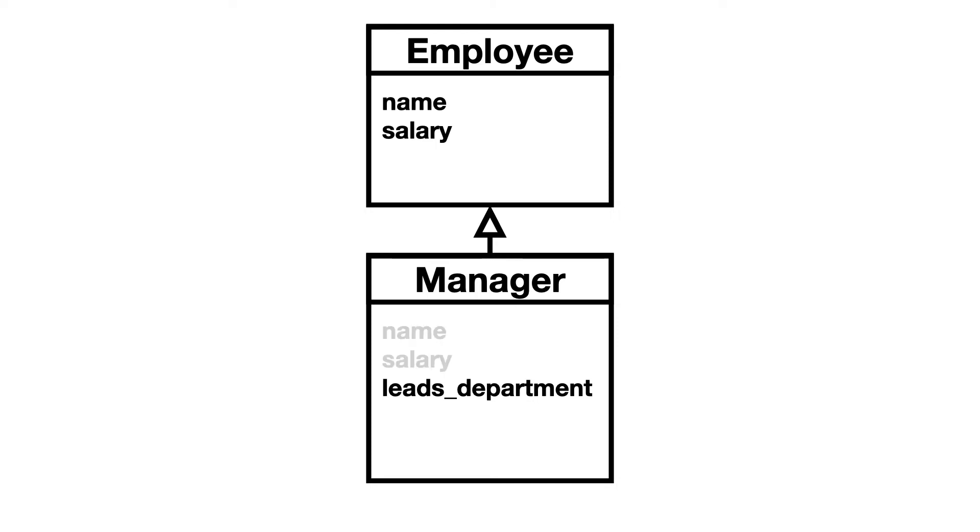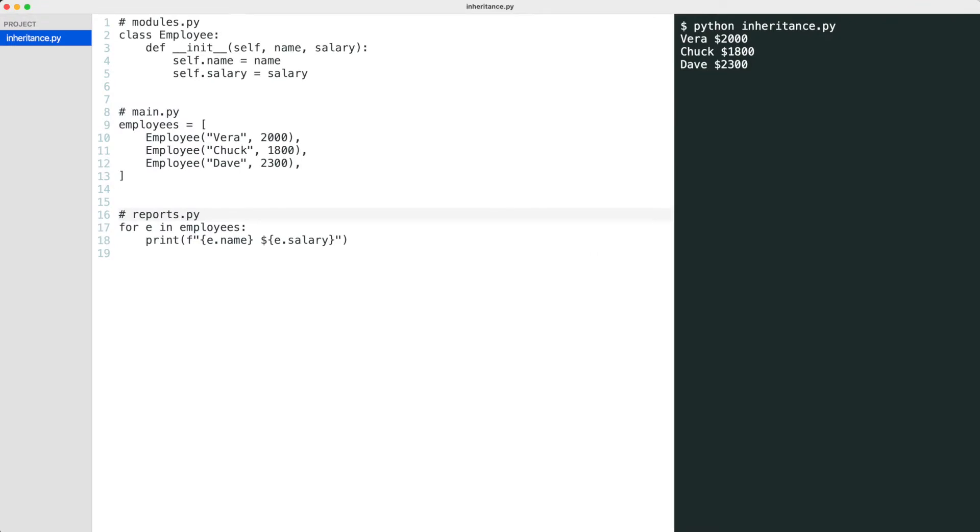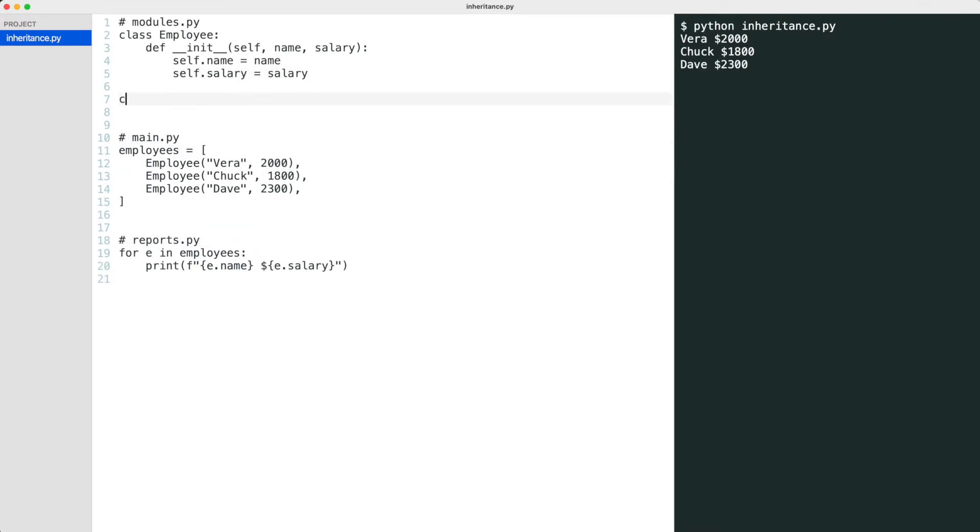I will omit the inherited attributes in the inherited class in this diagram but the manager class will have them. Let me show you this in the code. To inherit from employee write employee here in parentheses.